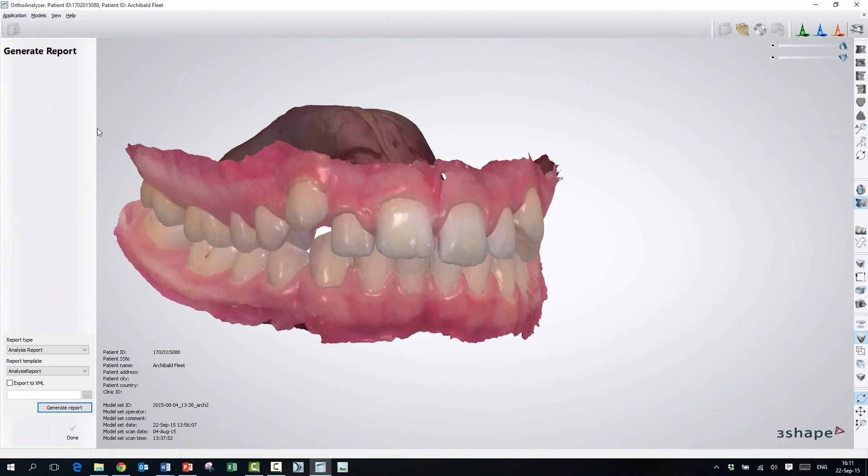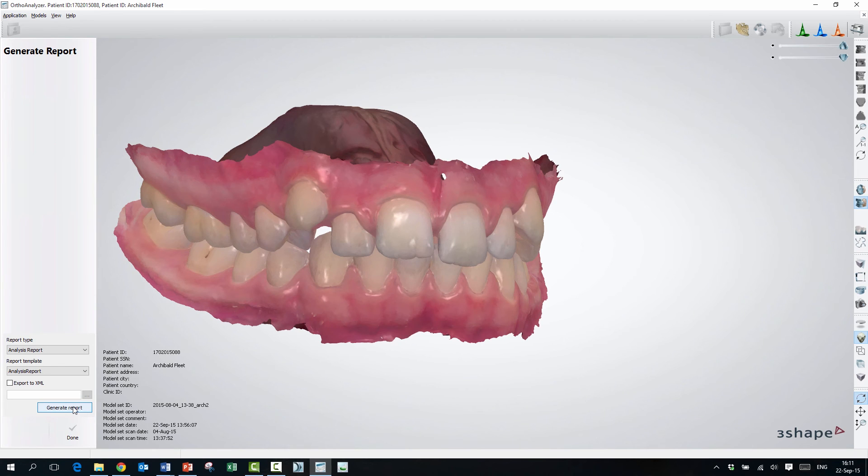So in generate report, I will generate a report, and here in this report, I'll be able to see the measurements I've done. Okay.